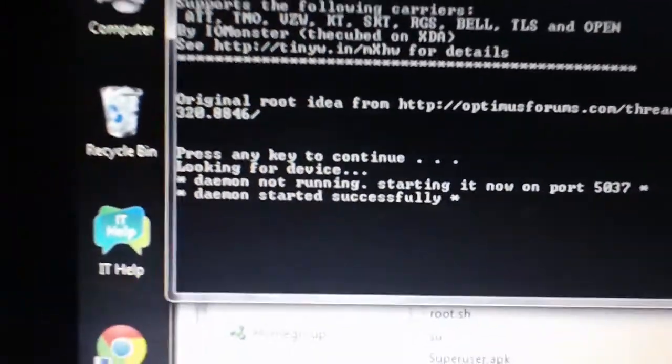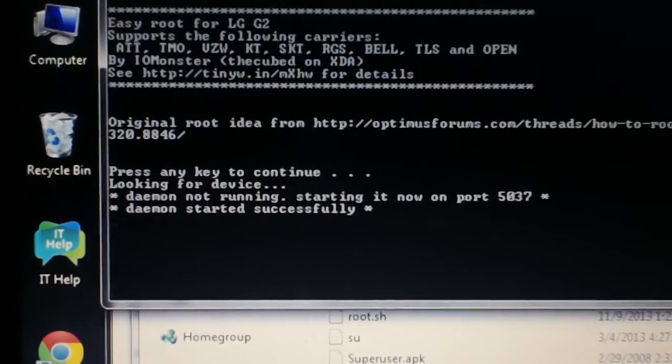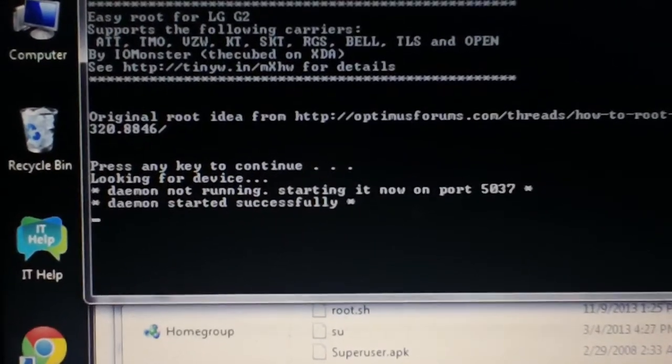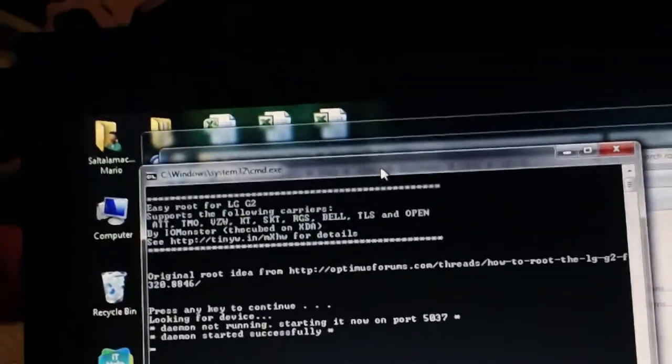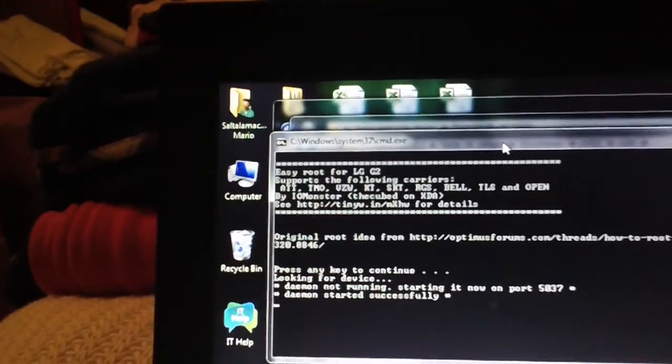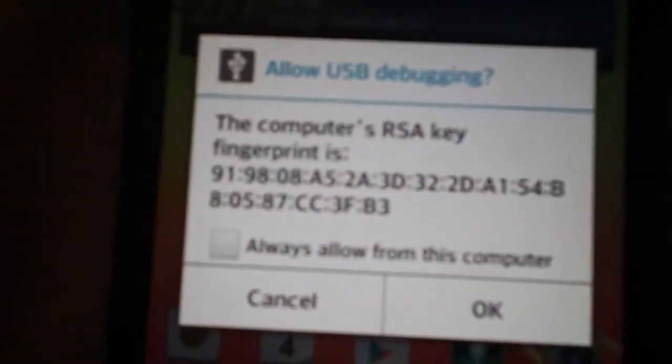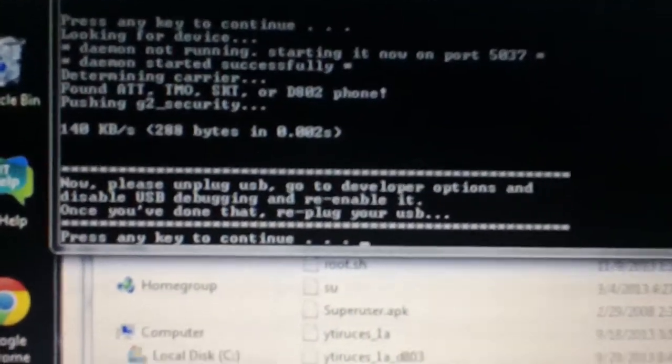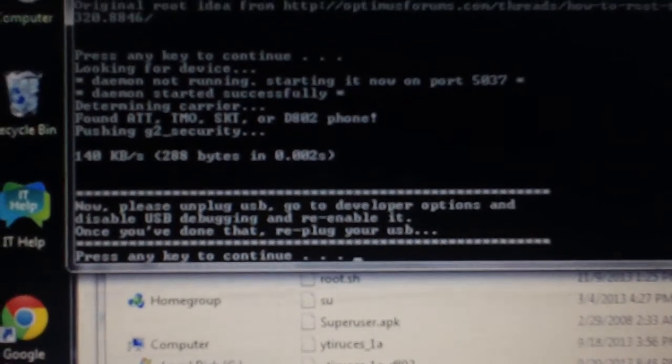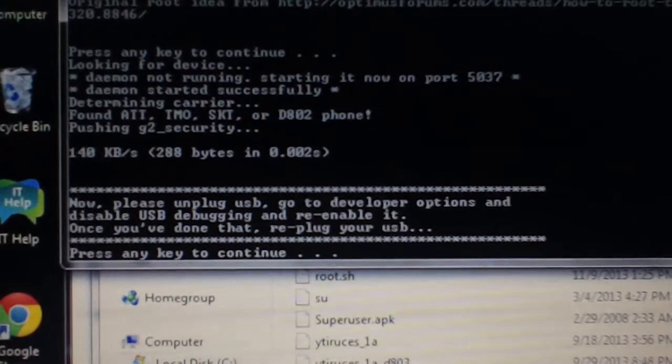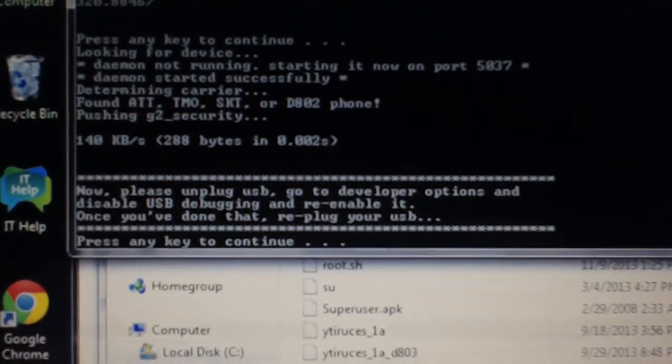It'll look for the device. You may have to—on the phone it's going to say computer's RSA, blah blah blah—hit OK. It'll find the device. Now it's going to tell you: please unplug USB, go to developer options, disable USB debugging.